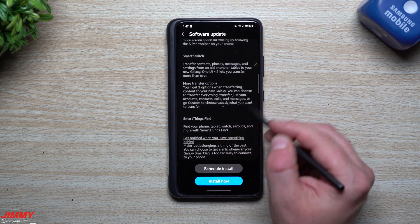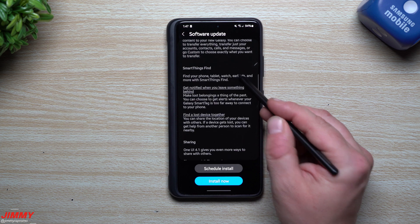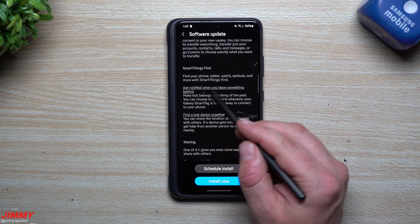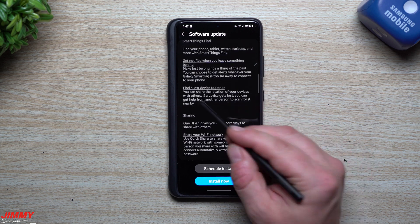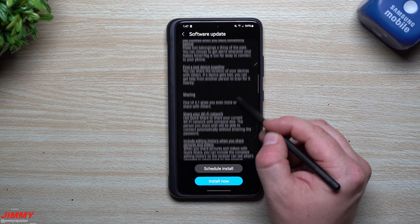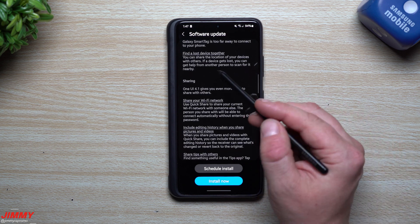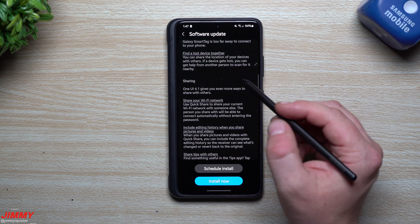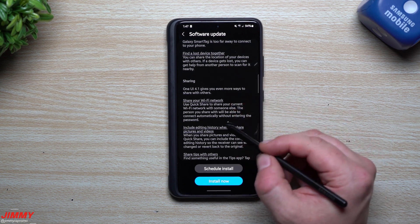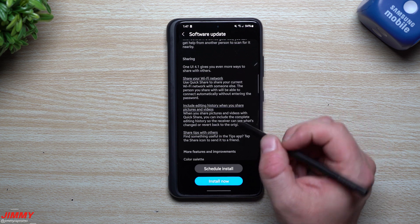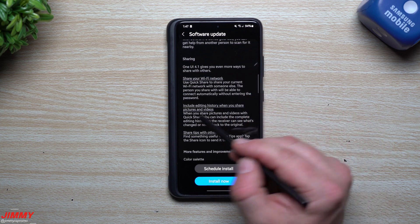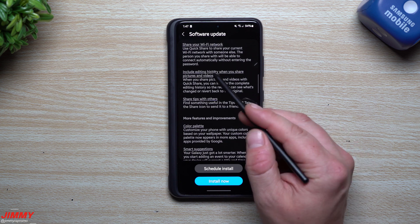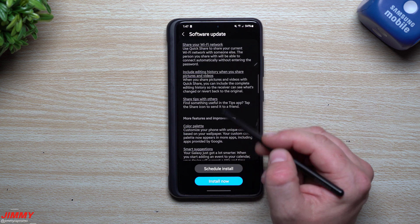Smart Switch—we've already covered that in my last video talking about Samsung Smart Switch 2022. There were a bunch more options and that's what they're talking about here. SmartThings Find: you get notified when you leave something behind. Find a lost device together. When you turn on your locations and everybody else has theirs turned on, you're able to find your lost things from another person that are nearby.